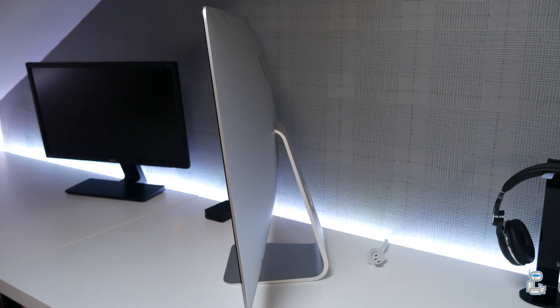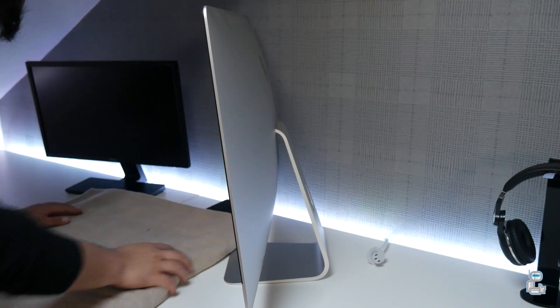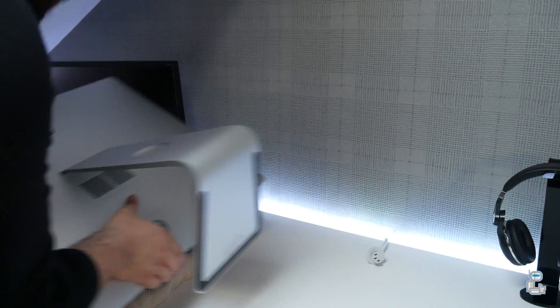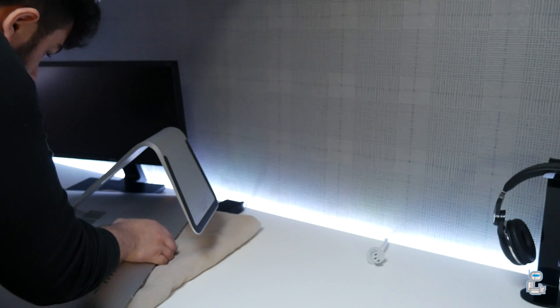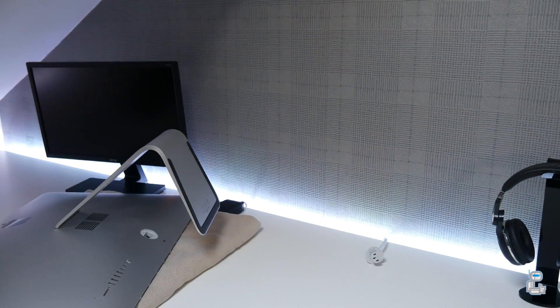Once this is done you will then want to lay down a soft fabric and then put the iMac screen down on this.